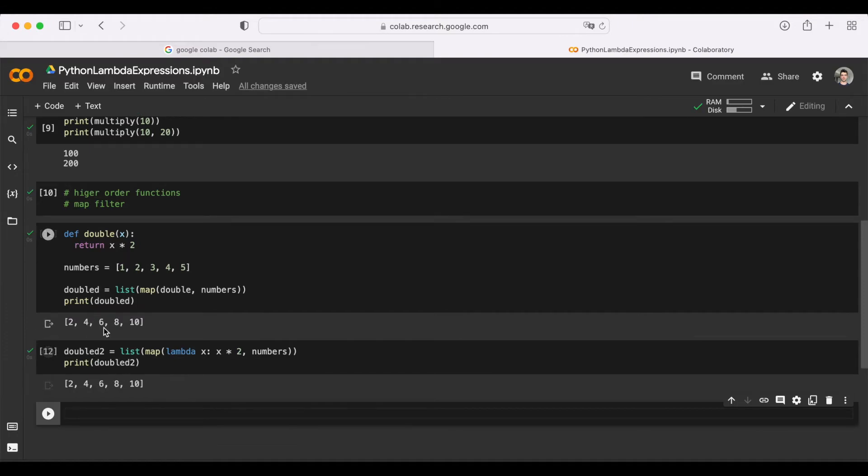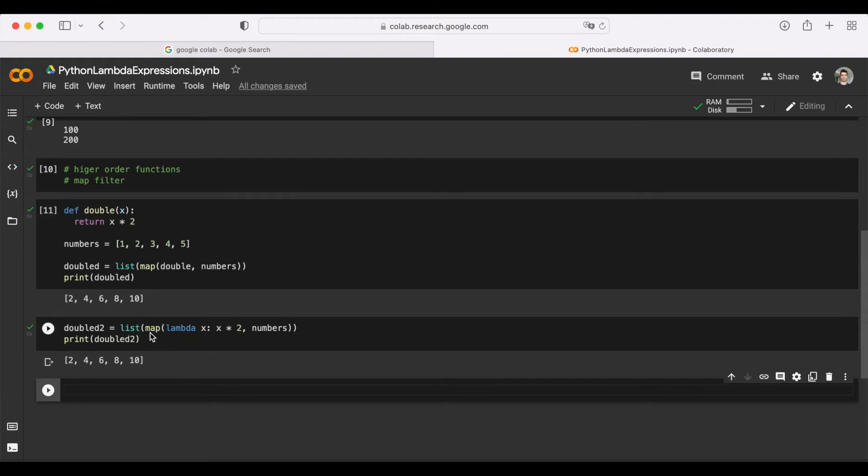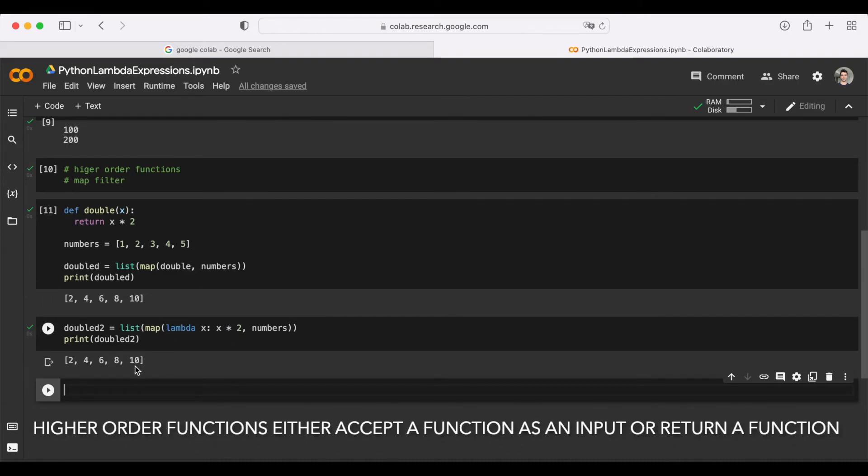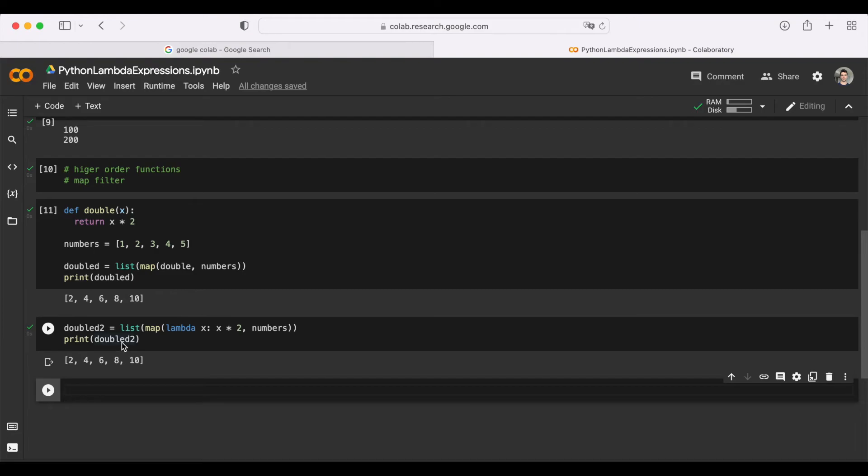As you can see, we get the same exact results in the variable called double two. Rather than defining a separate function, we pass in a function as a lambda expression. The reason map and filter are called higher order functions is basically because these are functions that either accept a function or return a function as a result. In this case, we are passing in a function as a lambda expression here. The reason we write list here is that when we write map, it actually gives us something called a map object. To be able to use it in a way that we want, we turn it into a list, so we get a nice list we can print.